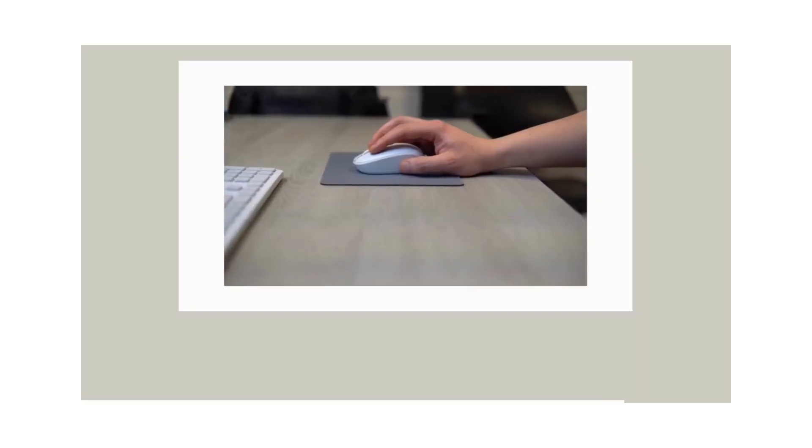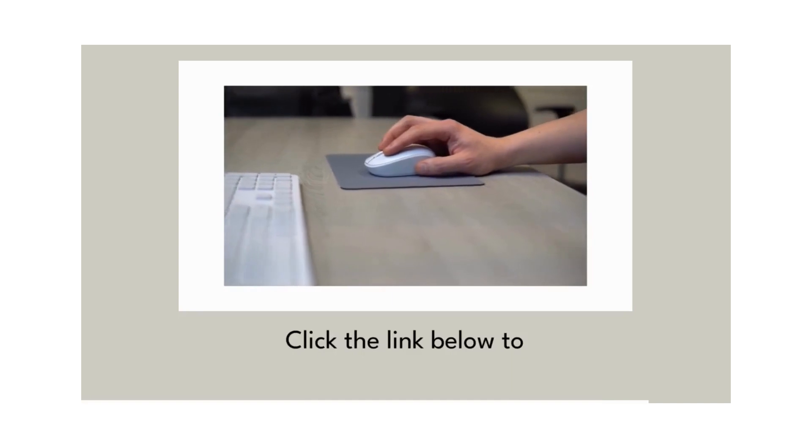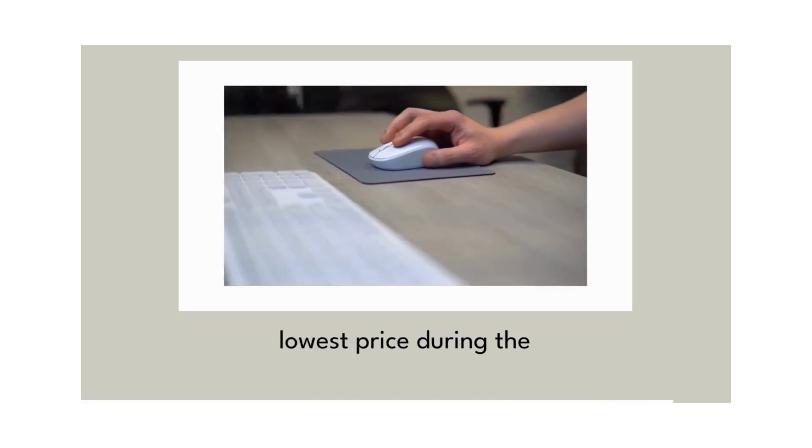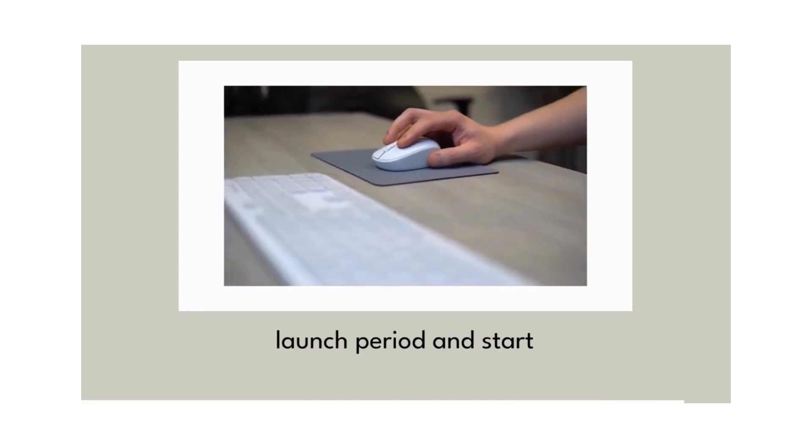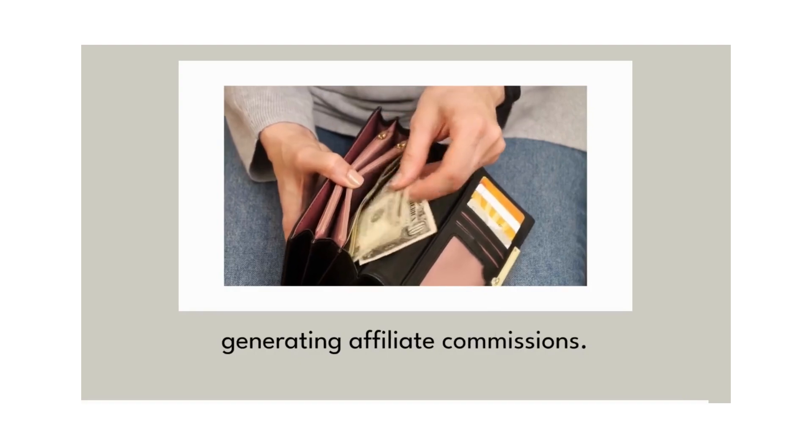So what are you waiting for? Click the link below to secure your copy at the lowest price during this launch period and start generating affiliate commissions.